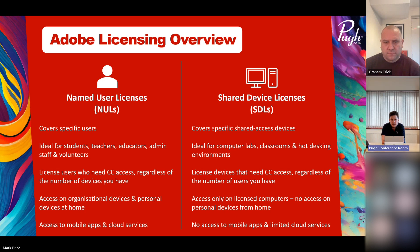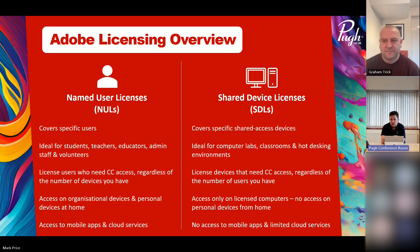Named user licenses offer a lot more flexibility and can be accessed from home. Shared device licenses are more for specific shared-access devices on site — for example, computer labs in schools or universities, or hot-desking office environments. In a school scenario, if you've got 25 computers in a lab but 300 students needing access, you can license those 25 devices and any number of users can access them.